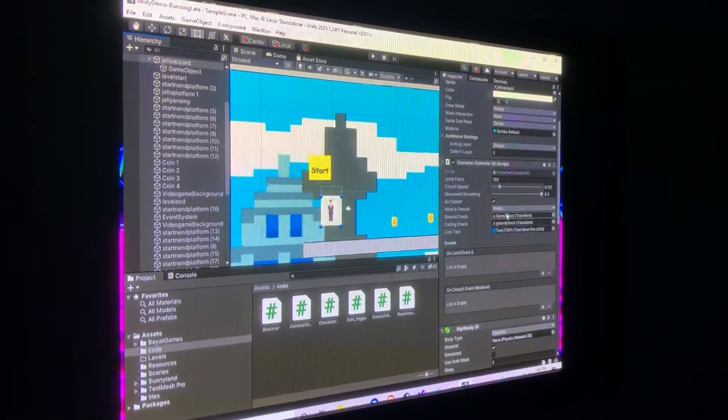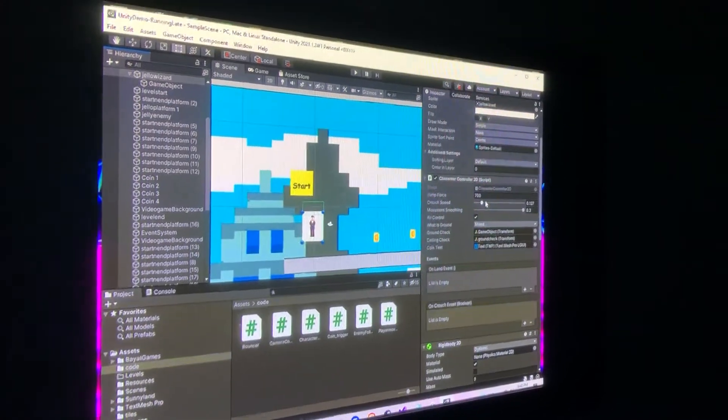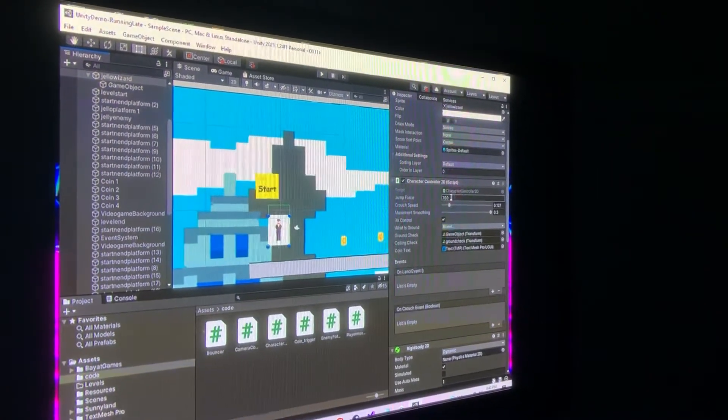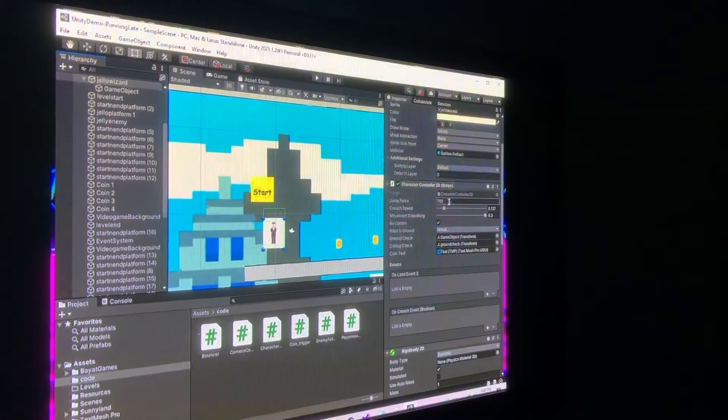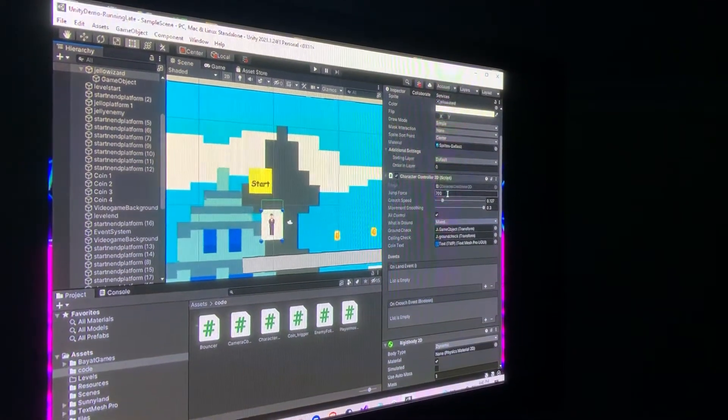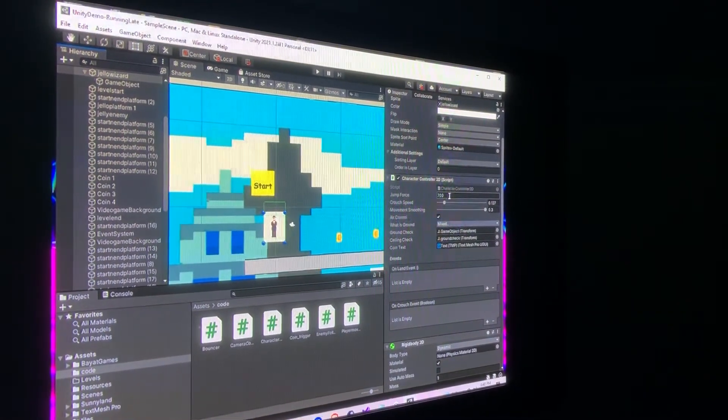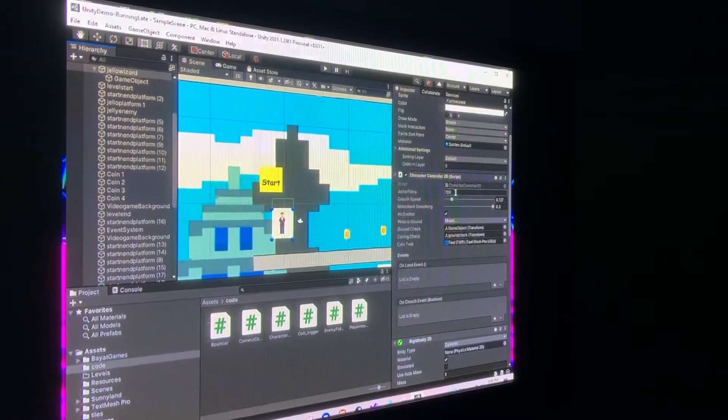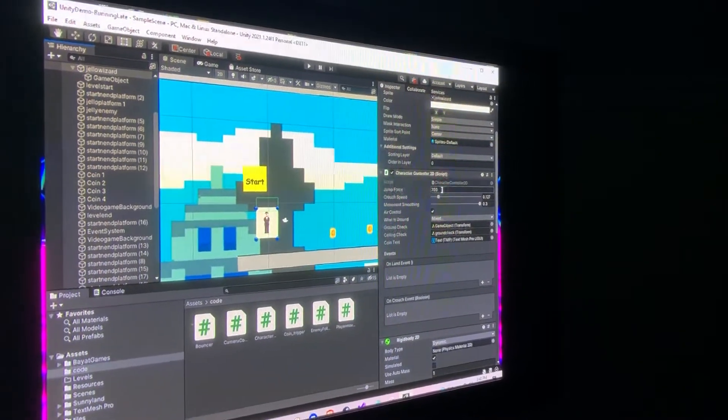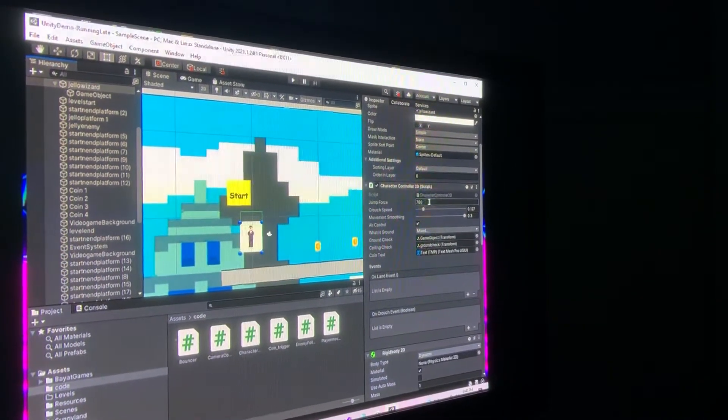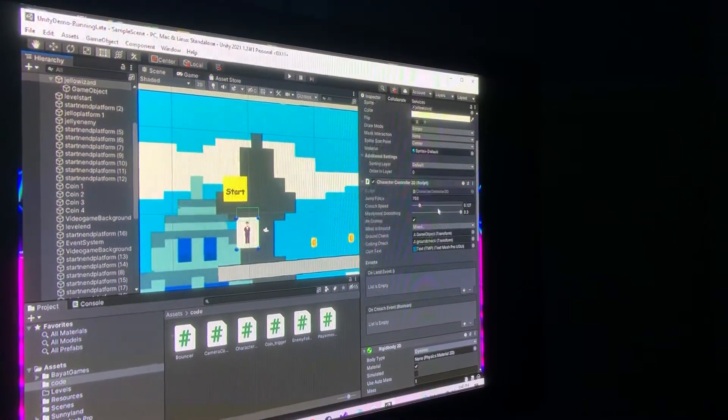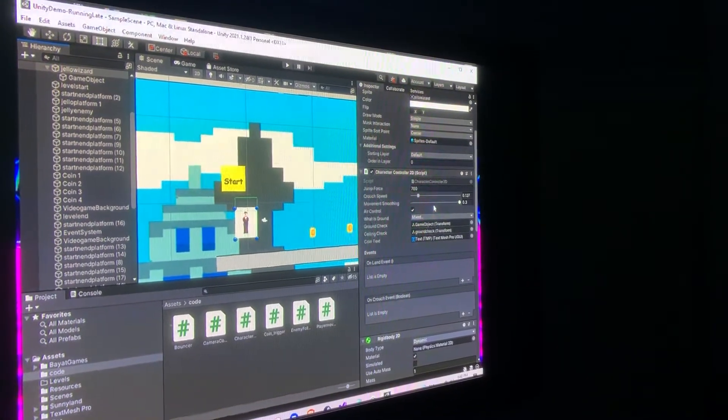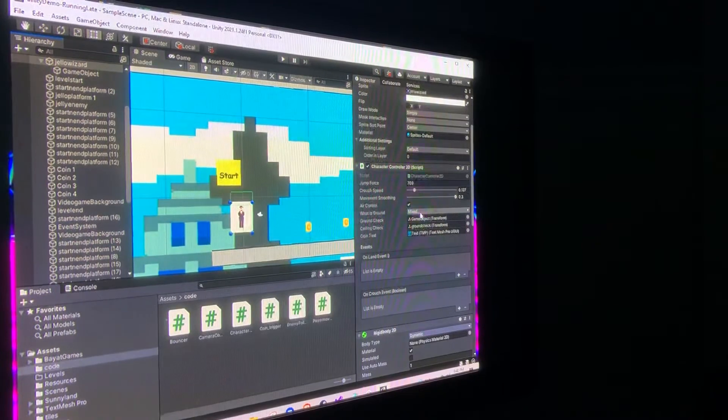We also got some jump force stuff. This wasn't working last time, but thanks to Yurden, he fixed the bug, and the jump button actually works now. So, as you can see, we got like jump force, crouch speed, movement smoothing, air control.